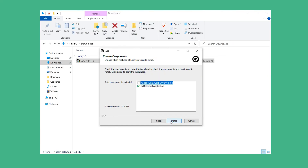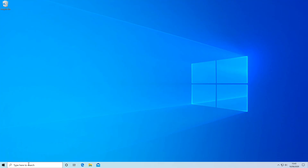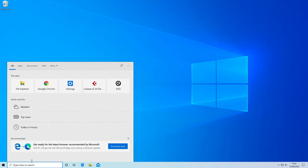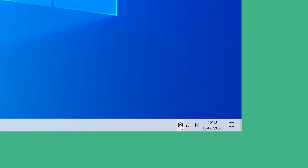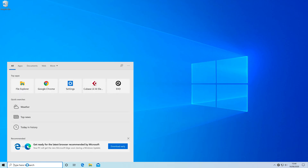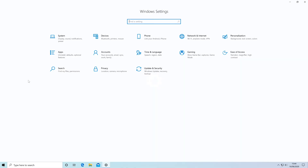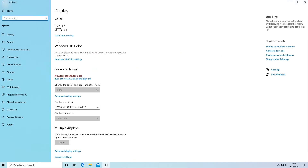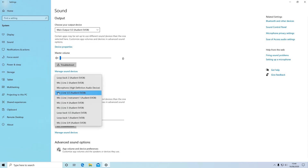On Windows, once you've downloaded the driver, follow the installation process through and then open the app. This will create an Evo icon in the system tray in the bottom right of the screen, and if you right-click on this you have access to all the different features. To set Evo 8 as the sound device on your PC, go to the Windows Settings app, then go to Sound and select Evo 8 as the input and output device. For older versions of Windows, you can set Evo 8 as the sound device through the Sound menu in the control panel.